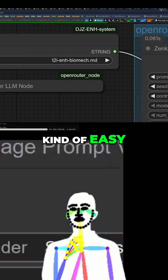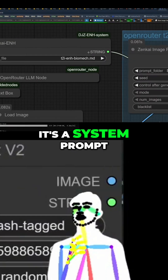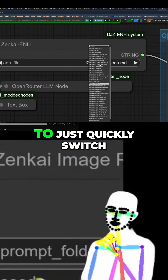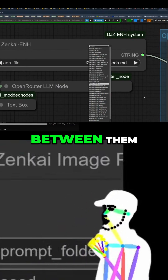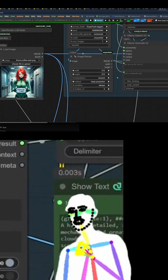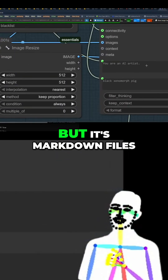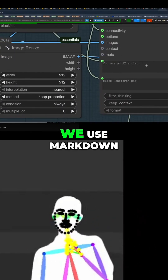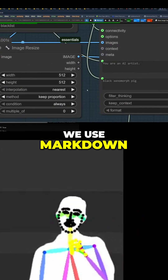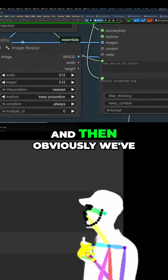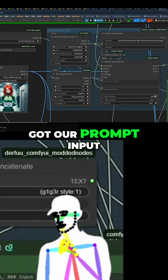It's kind of easy - it's a system prompt. I just have this node which lets me quickly switch between them. It's just a text file loader, but markdown files because that's what they all spit out. We put that into the system prompt and then we've got prompt output.